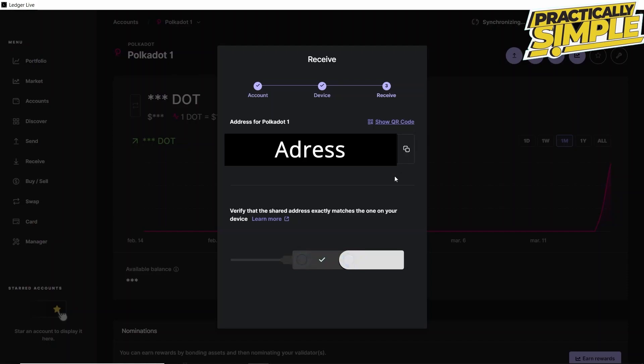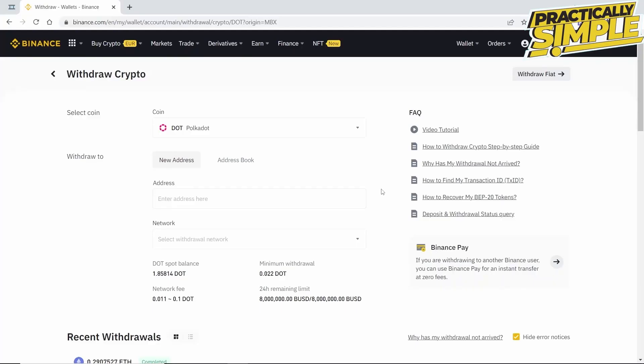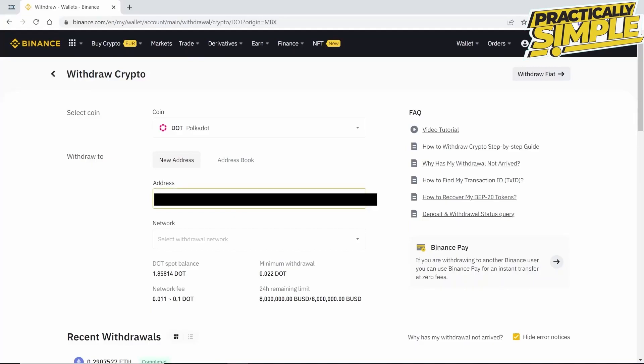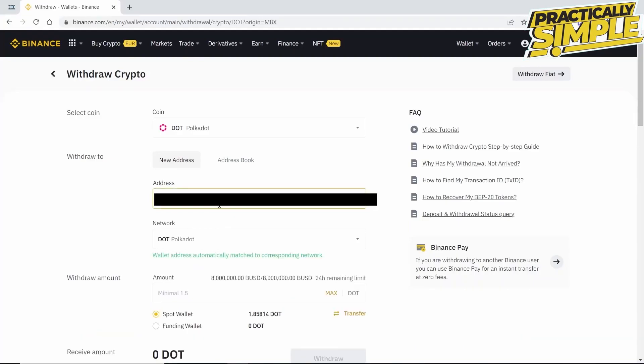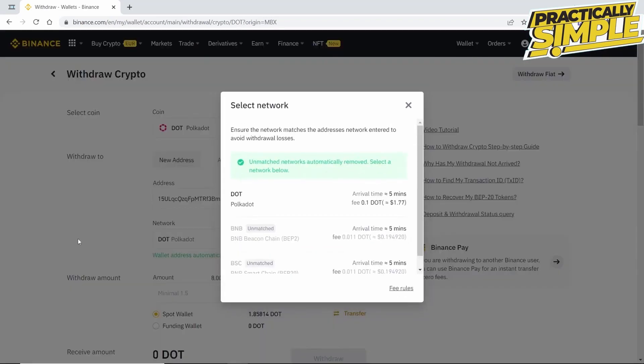Then we go back to Binance and paste the address here. In this case, we choose the Polkadot network, as this is the only one that matches. The network we send our crypto with is very important because if we don't choose the correct network, we will lose our funds.